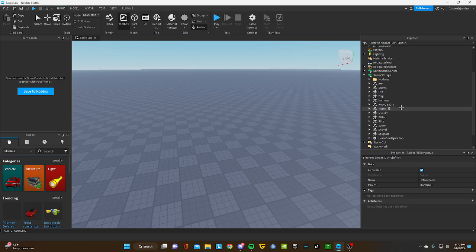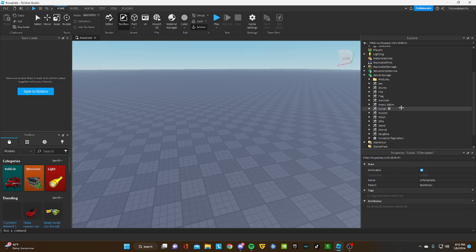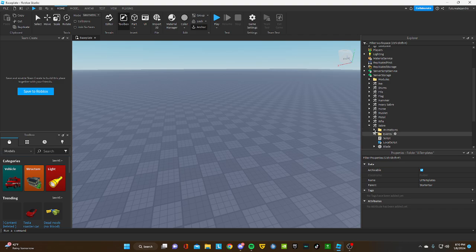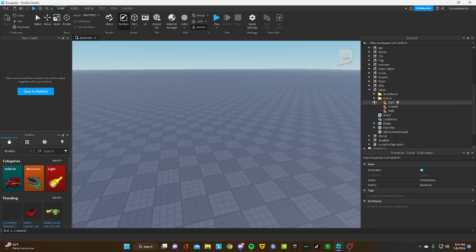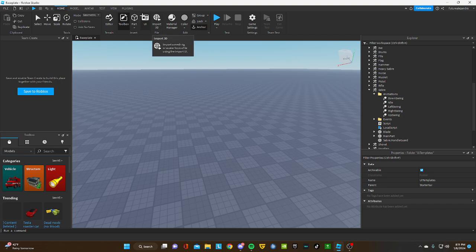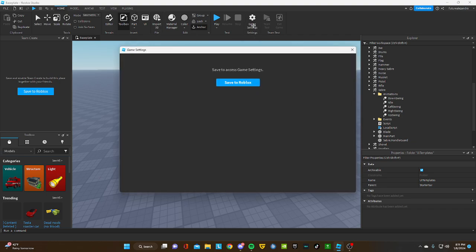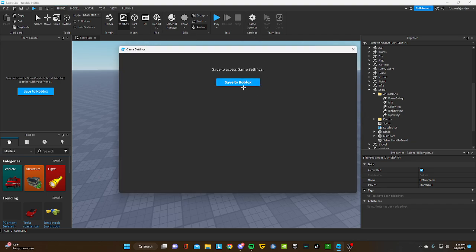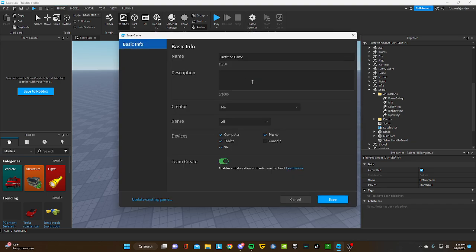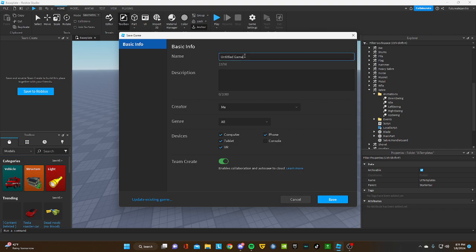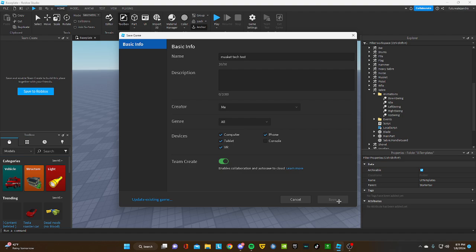First thing, upload animations. You guys don't like uploading animations but that's what you have to do. I'm just going to do an example with a sword.